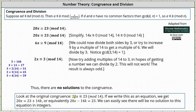If we look at the original congruence of 20x is congruent to 23 mod 14, and write this as an equation, we get 20x equals 23 plus 14k, or equivalently 20x minus 14k equals 23. In this form, we should be able to tell there will be no integer solution: 20x is always even, 14k is always even, and when we subtract two even numbers the result is always even and never odd like 23.